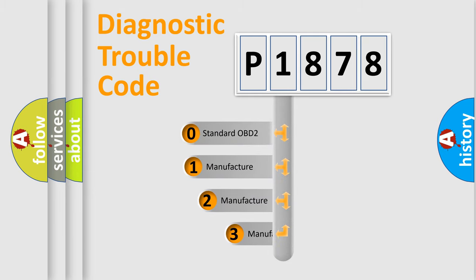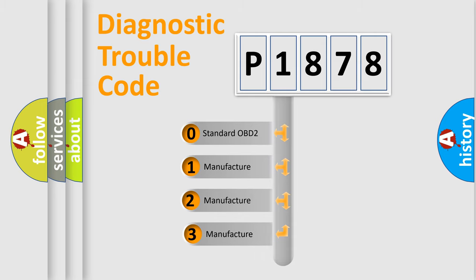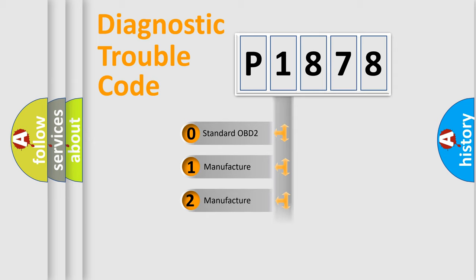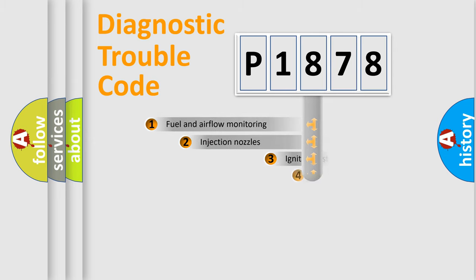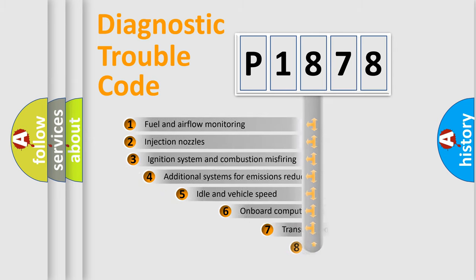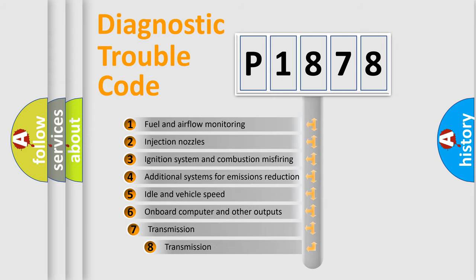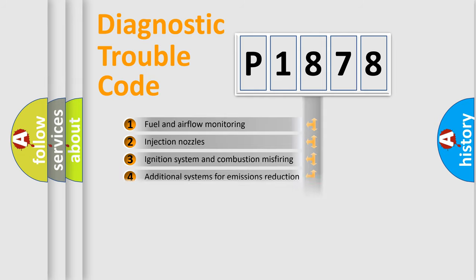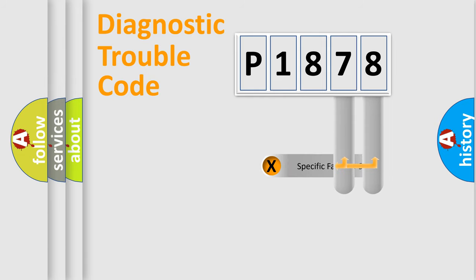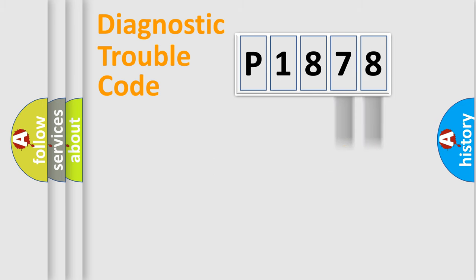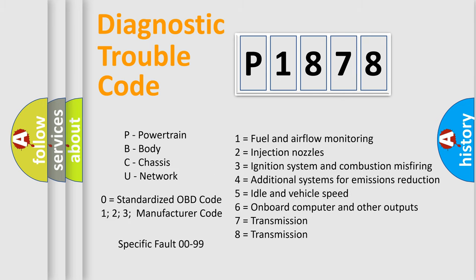If the second character is expressed as zero, it is a standardized error. In the case of numbers 1, 2, 3, it is a manufacturer-specific error. The third character specifies a subset of errors. The distribution shown is valid only for the standardized DTC code. Only the last two characters define the specific fault of the group. Let's not forget that such a division is valid only if the second character code is expressed by the number zero.